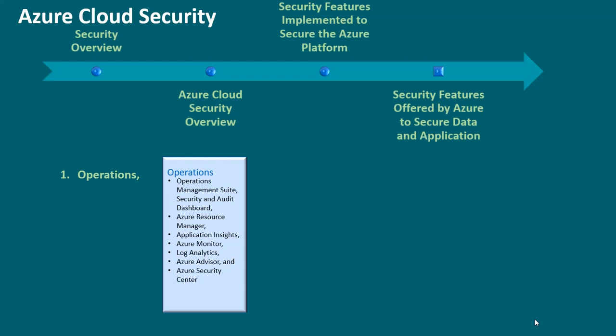Operations Management Suite security and audit dashboard, Azure resource manager, Application Insights, Azure Monitor, Log Analytics, Azure Advisor, Azure Security Center, etc.